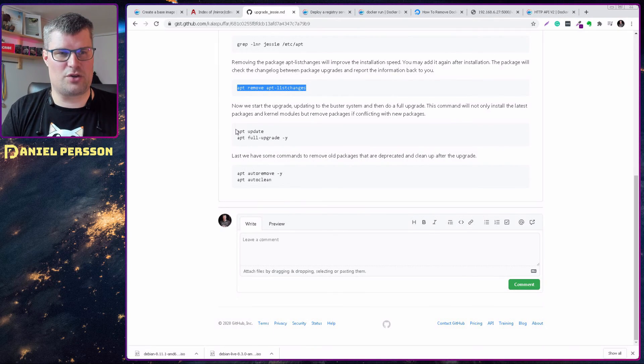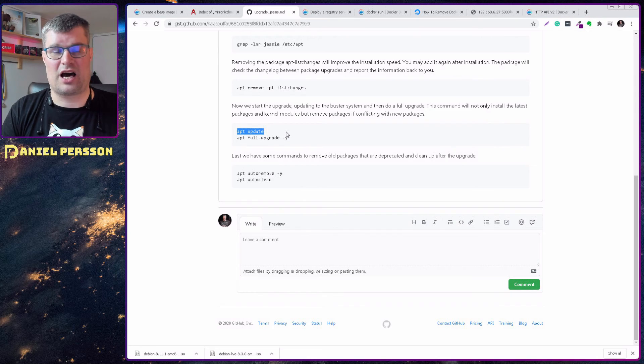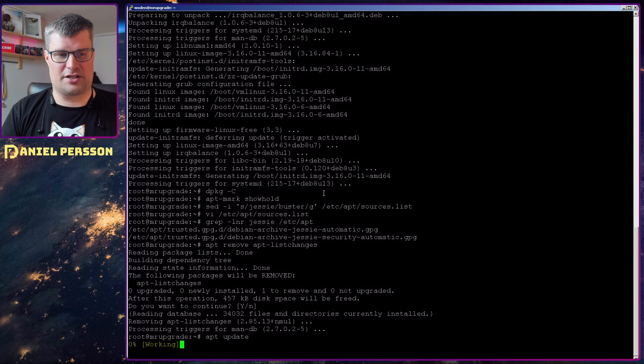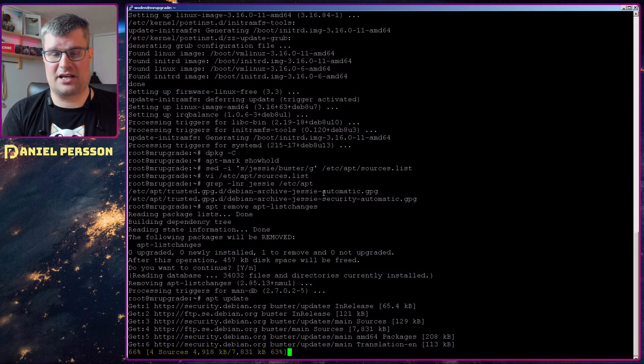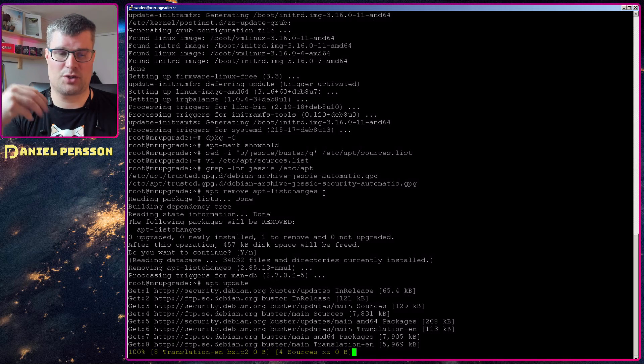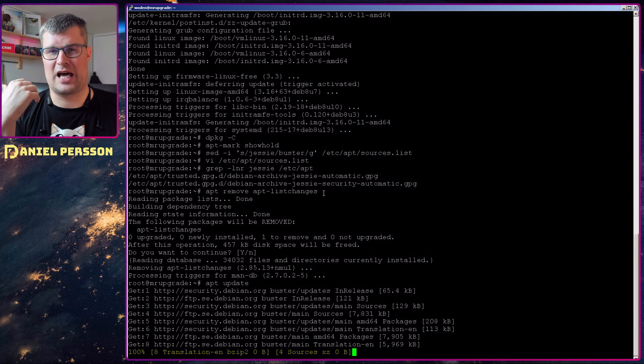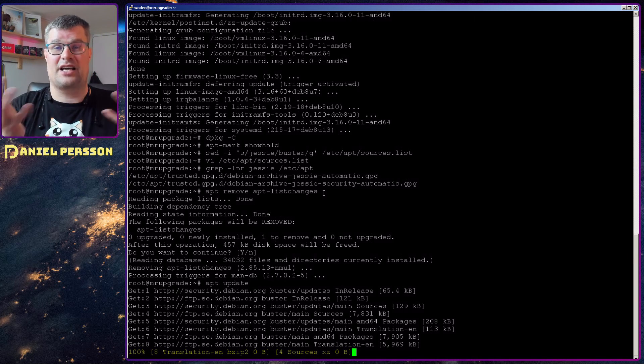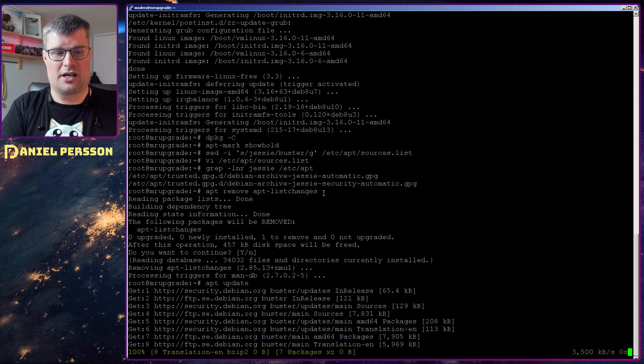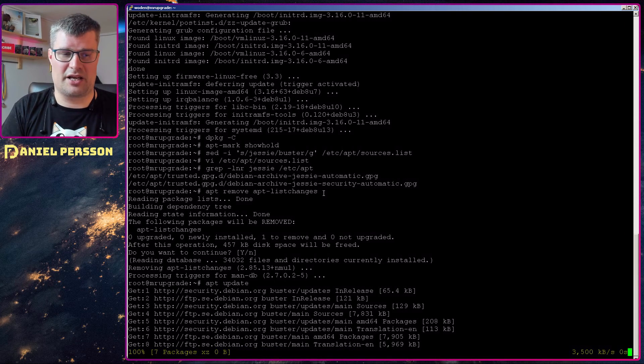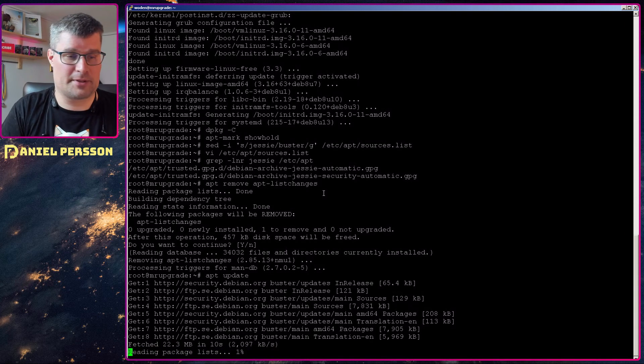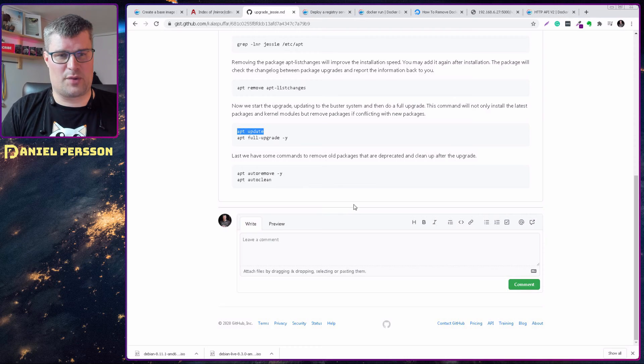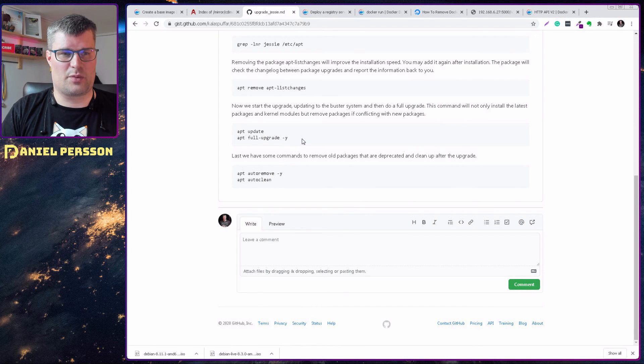Next up, we do the actual upgrade. We first do an update. We will update all our sources. We will have all the new packages in our repository downloaded and ready to be installed. After we have done that, we will do a full upgrade.